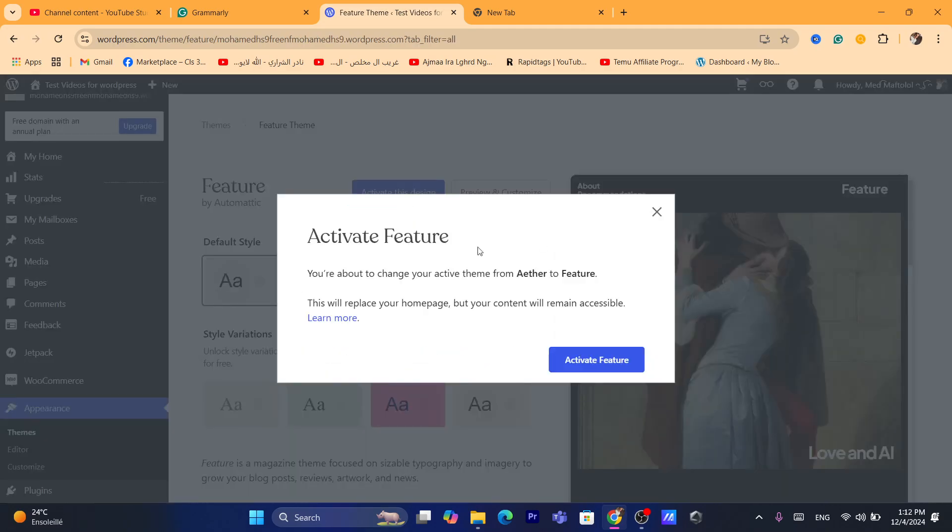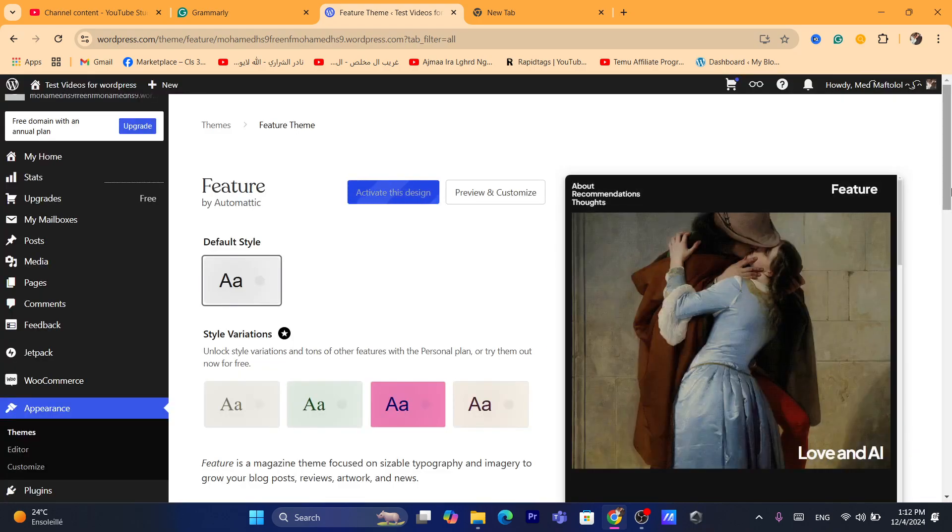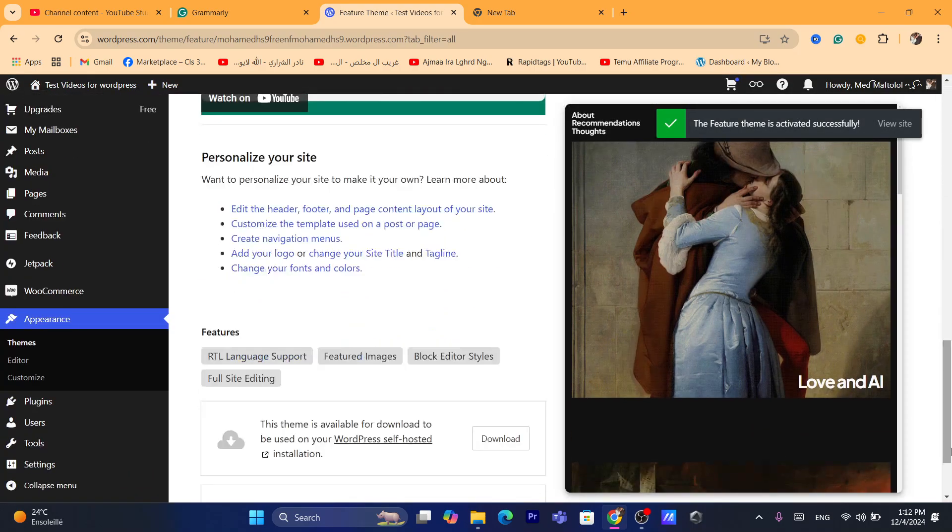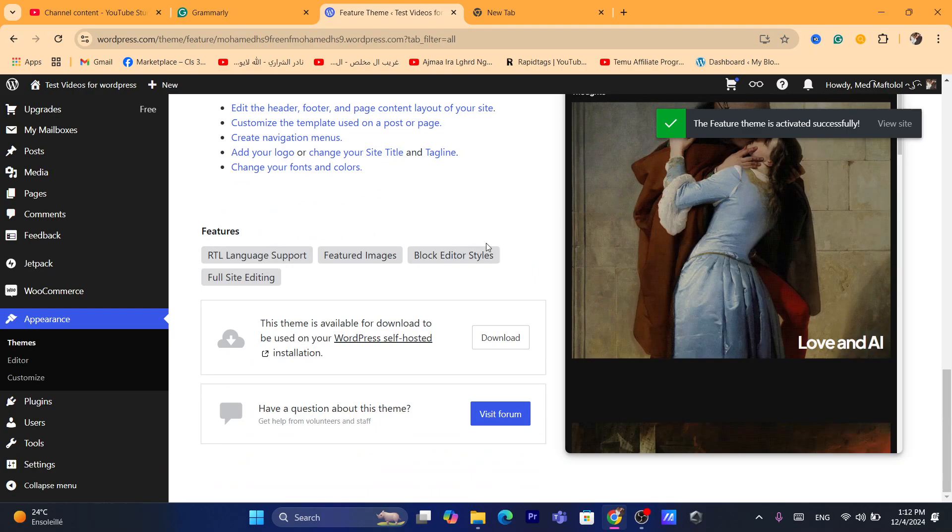Click on activate this theme. Because I'm not paying for the WordPress plan, it doesn't show the full features.